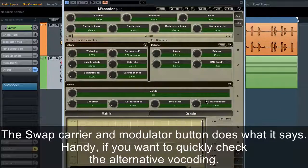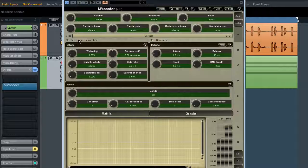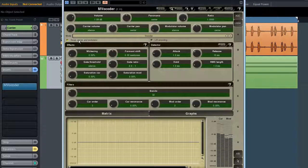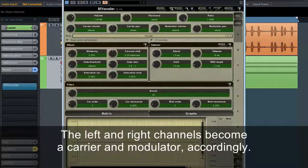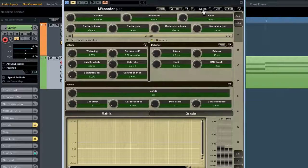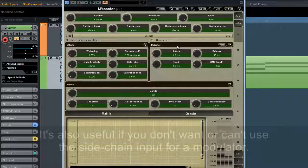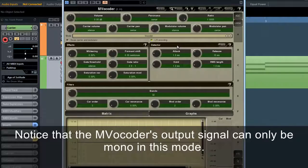The swap carrier and modulator button does what it says — it's handy if you want to quickly check the alternative vocoding. The LR encoding will let you hear what happens if the left and right channels of the carrier input modulate each other; the left and right channels become a carrier and modulator accordingly. It's also useful if you don't want or can't use the sidechain input for the modulator. Note that MVocoder's output can only be mono in this mode.